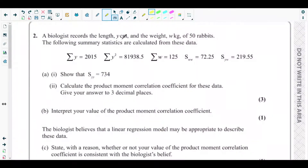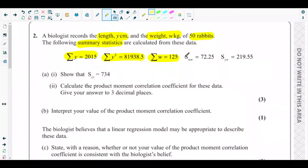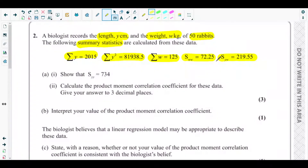A biologist records the length y centimeters and the weight w kg of 50 rabbits. The following summary statistics are calculated: the sum of y, sum of y squared which is 81,938.5, sum of w which is 125, Sww which is 72.25, and Syw which is 219.55.